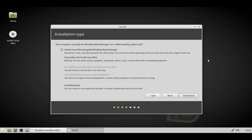We could use the install alongside option because we've got free space, but this time we're going to use something else.